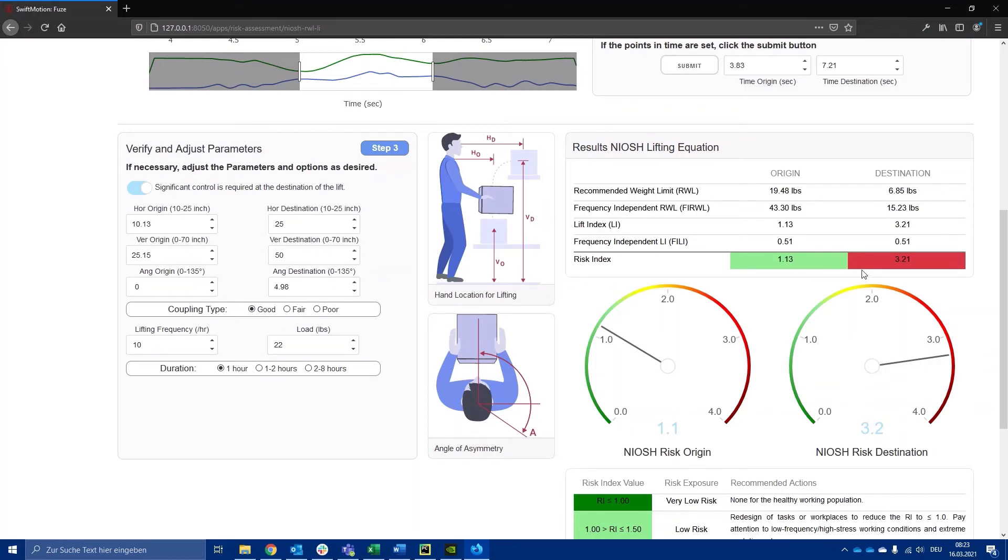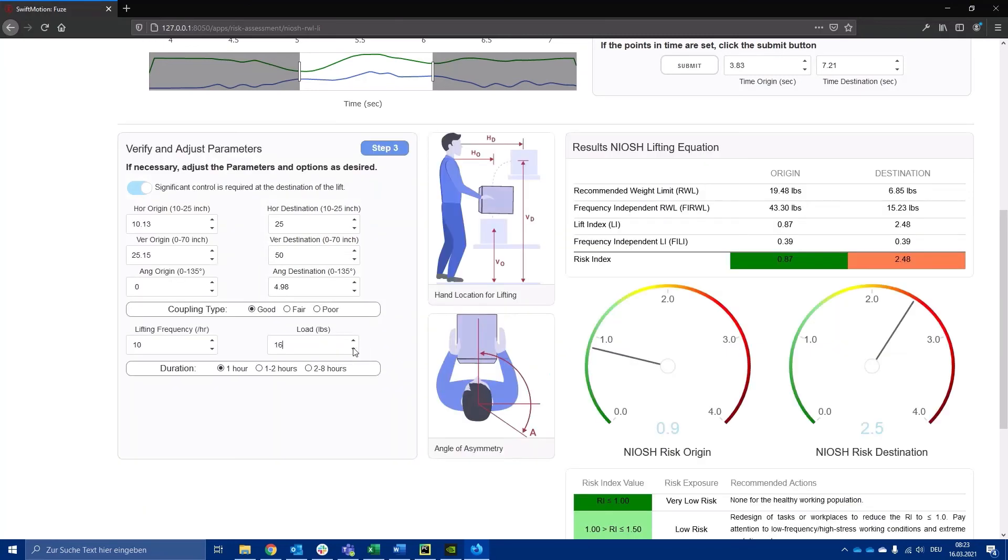Using the lift index, practitioners can now focus on interventions and other ergonomic redesign efforts.